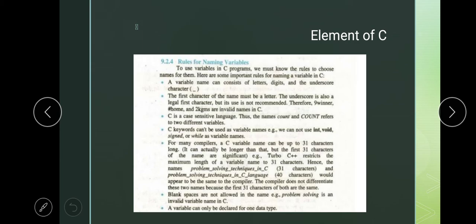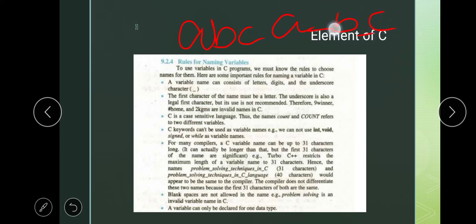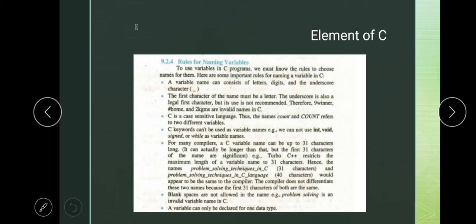Next rule: blank spaces are not allowed in variable names. For example, if we write 'a b c' as a variable with spaces — 'a space b space c' — spaces are not allowed in C language. 'Problem solving' is an invalid name in C. If we allow a space, it creates an invalid variable. A variable can only be declared for one data type — once reserved for integer, that variable cannot be used for any other data type.